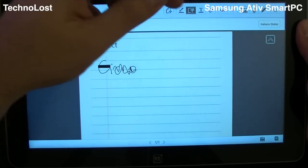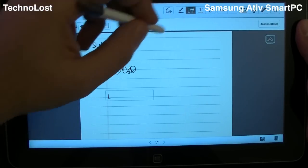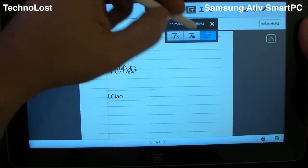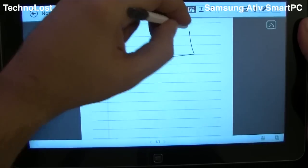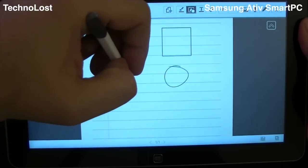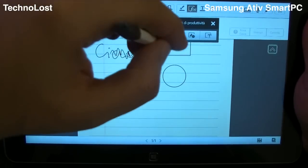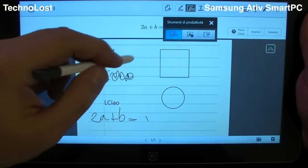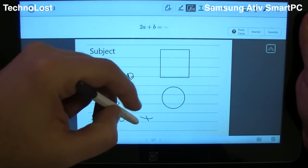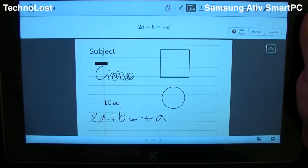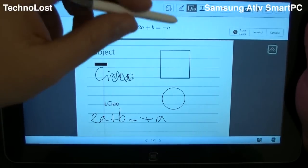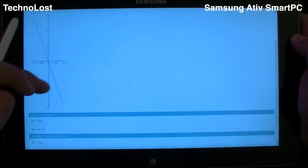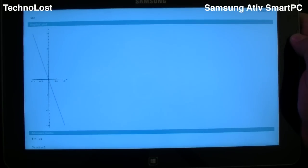We have the possibility to recognize text — like this — and write 'Ciao!' which is recognized nicely. We have shape recognition: I can trace a square, here we go, and a circle as well — very nice. We also have formula recognition. For example, let's write 2A plus B equals minus A, and we can find the solution using Internet Explorer and Wolfram Alpha. Of course, we have the result, and we even get a graph of this small equation.